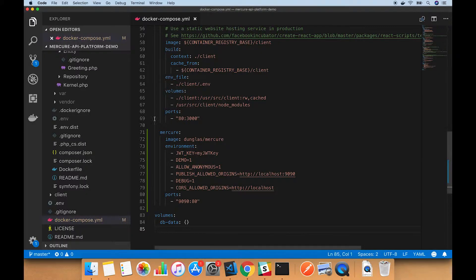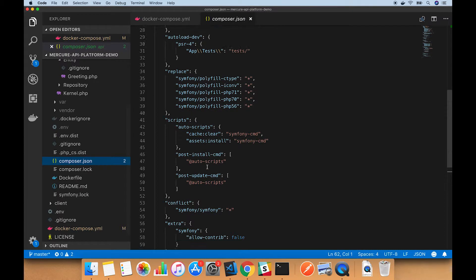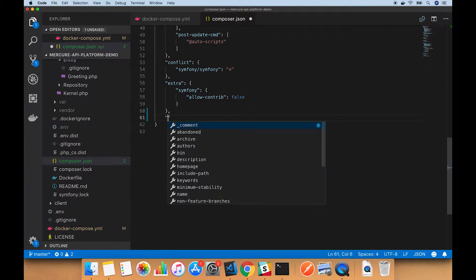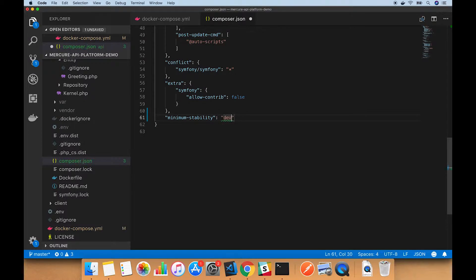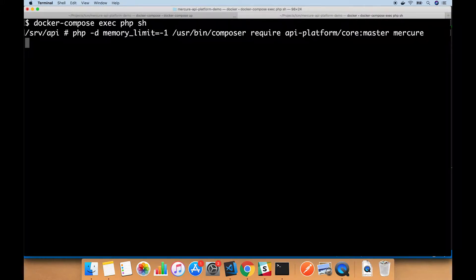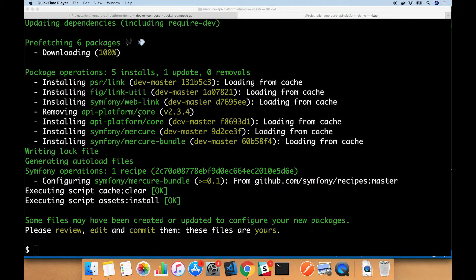First, since this is a master branch, we need to go over to our composer.json file and set it up to allow for dev packages, as master is considered unstable. So I'm going to run this, and this is going to take a little bit of time, so I'll just pause the video and we'll be back in a minute.